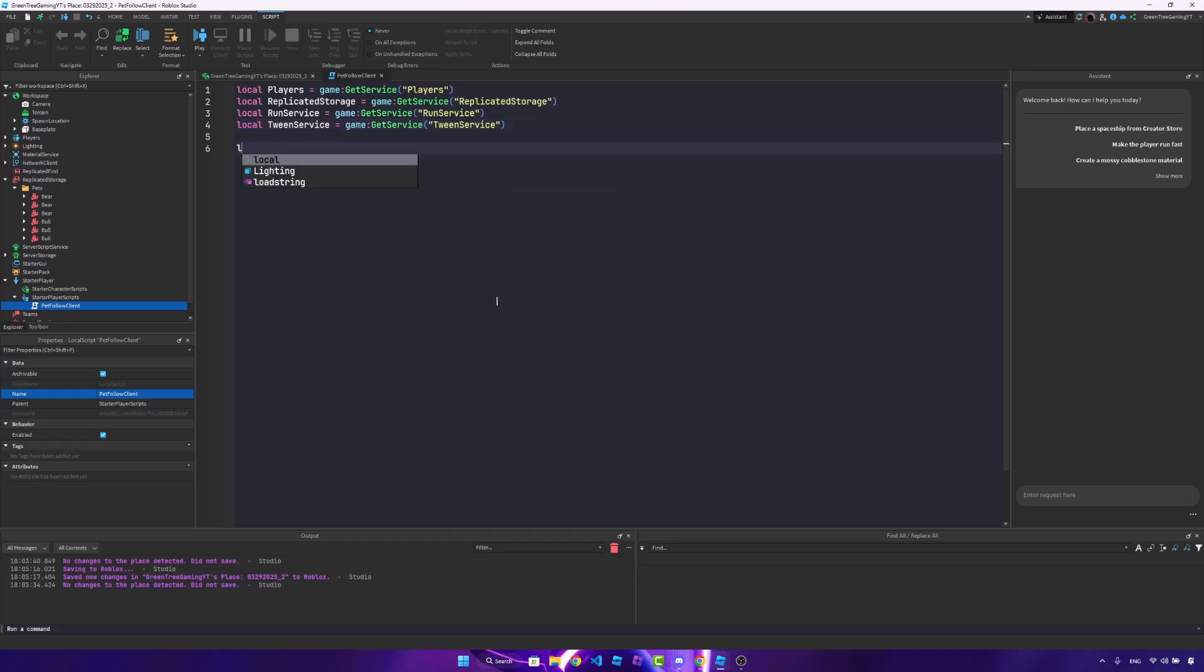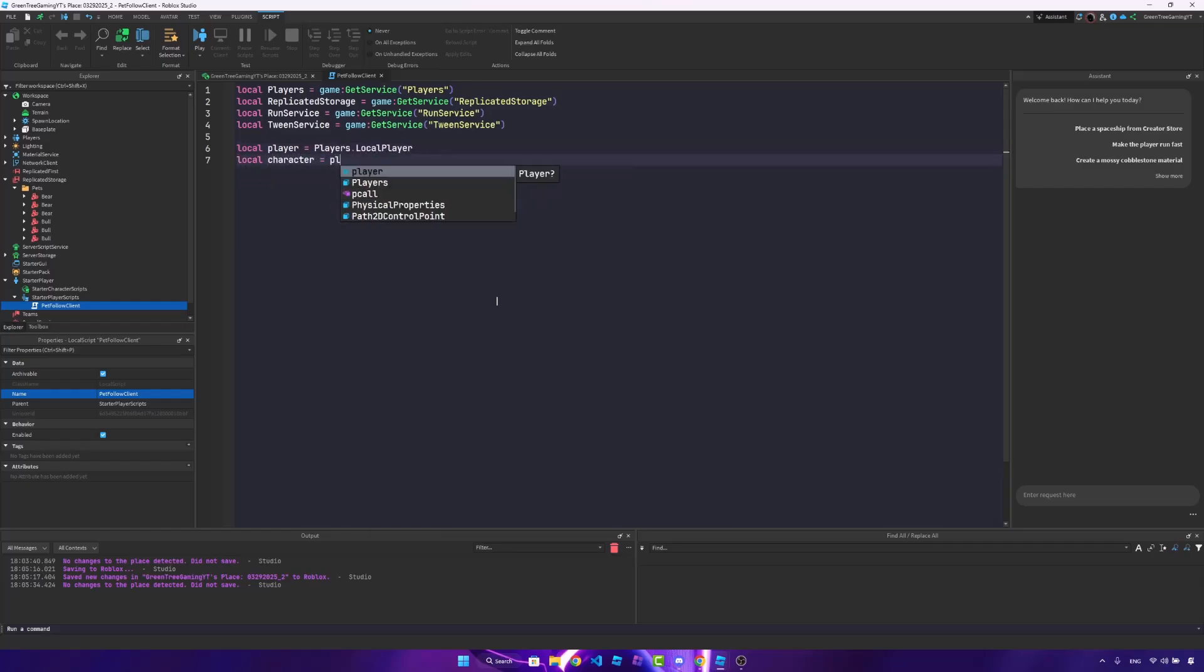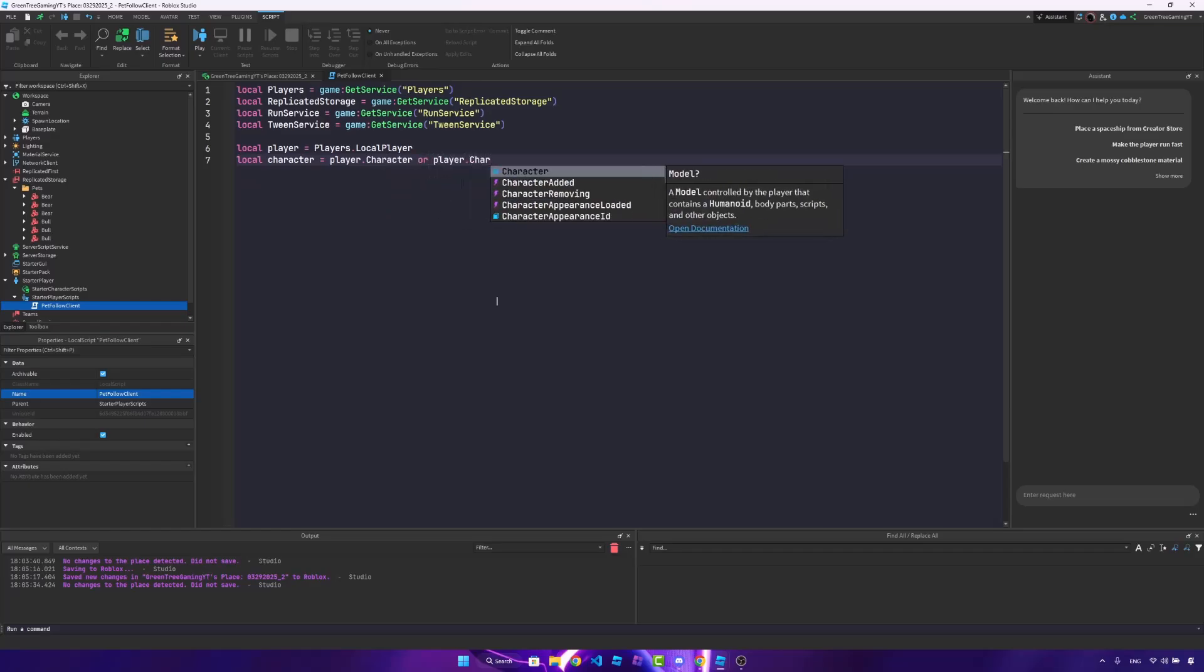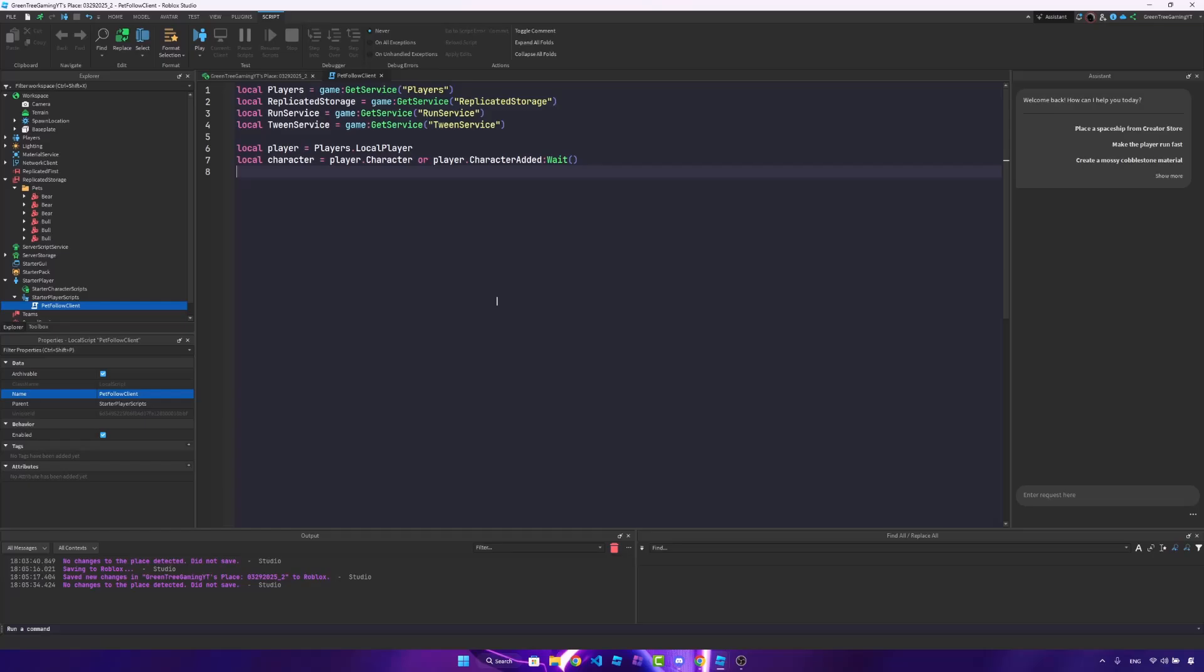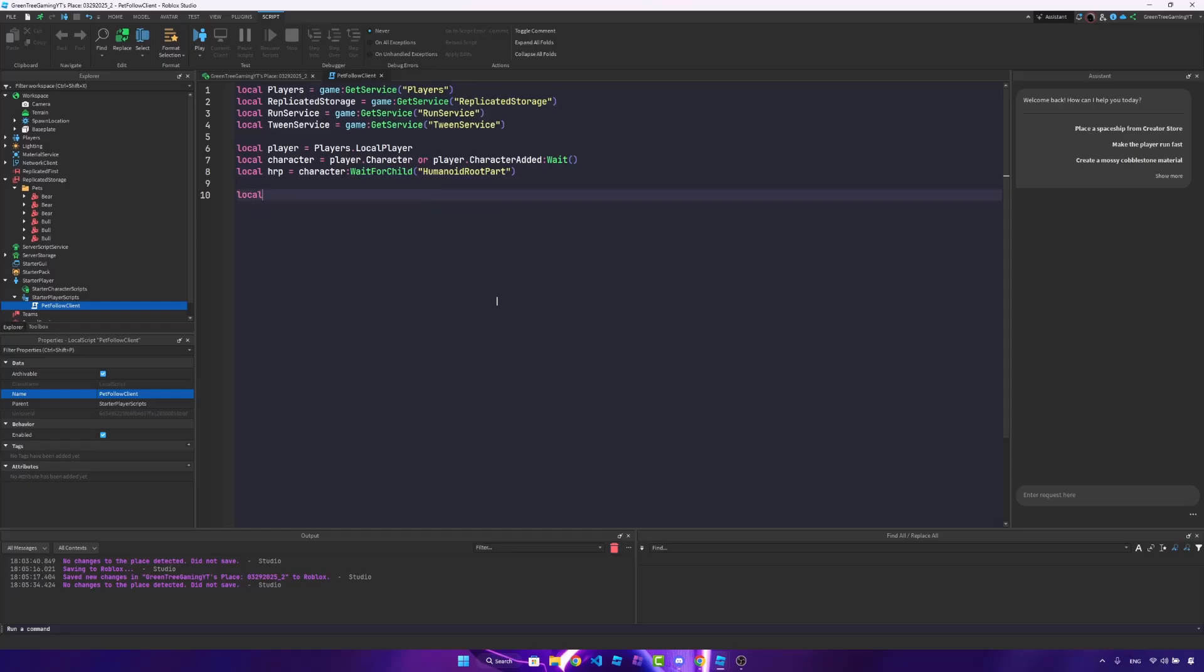After that, we need to get a couple more things. We need the player, players.localplayer. We need the character. It's going to be player.character, or we're going to wait. So player.character added wait. We need the humanoid root part. So local HRP is character, wait for child, humanoid root part. And let's get the pets folder. So local pets folder, replicate storage, wait for child pets.